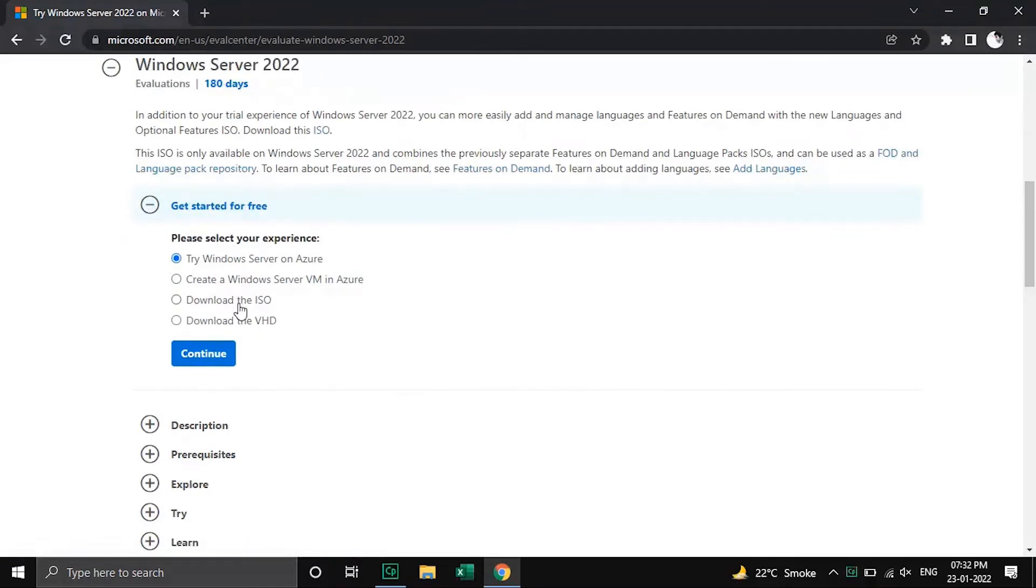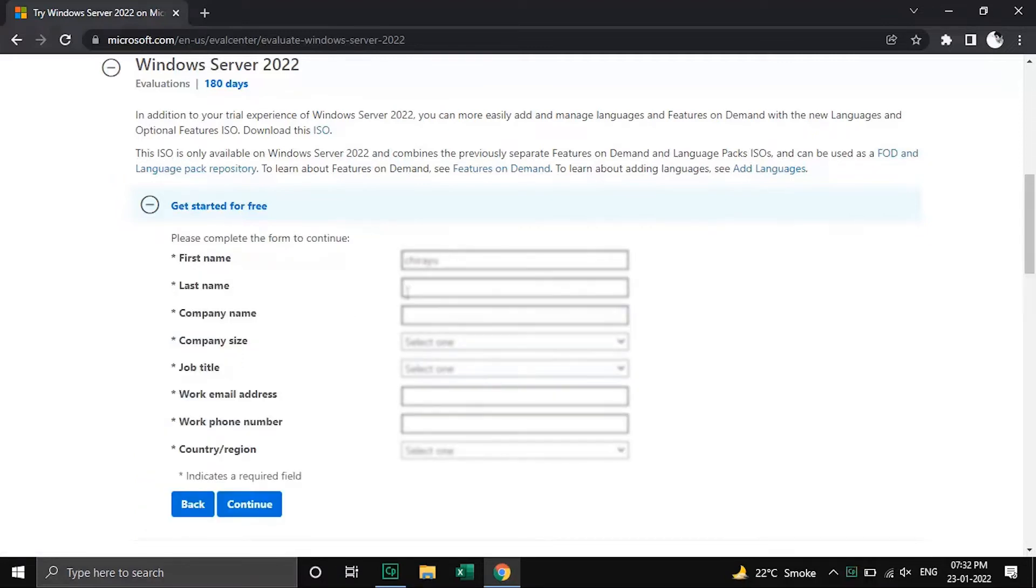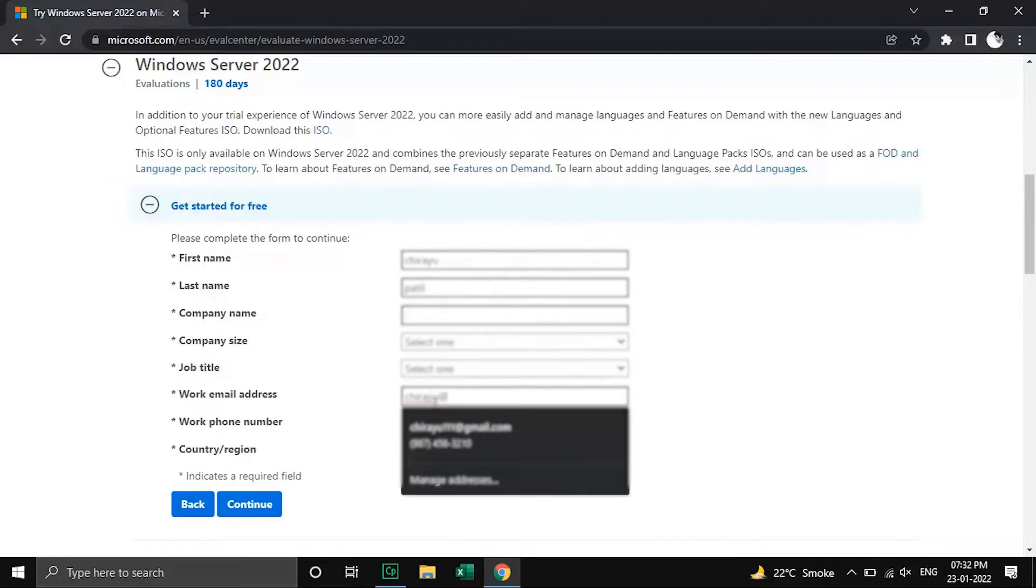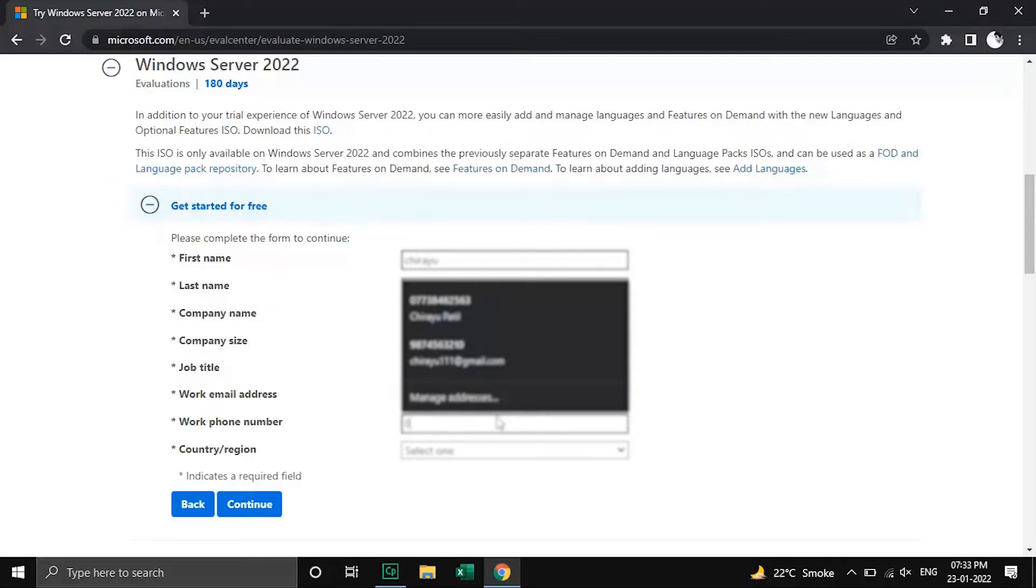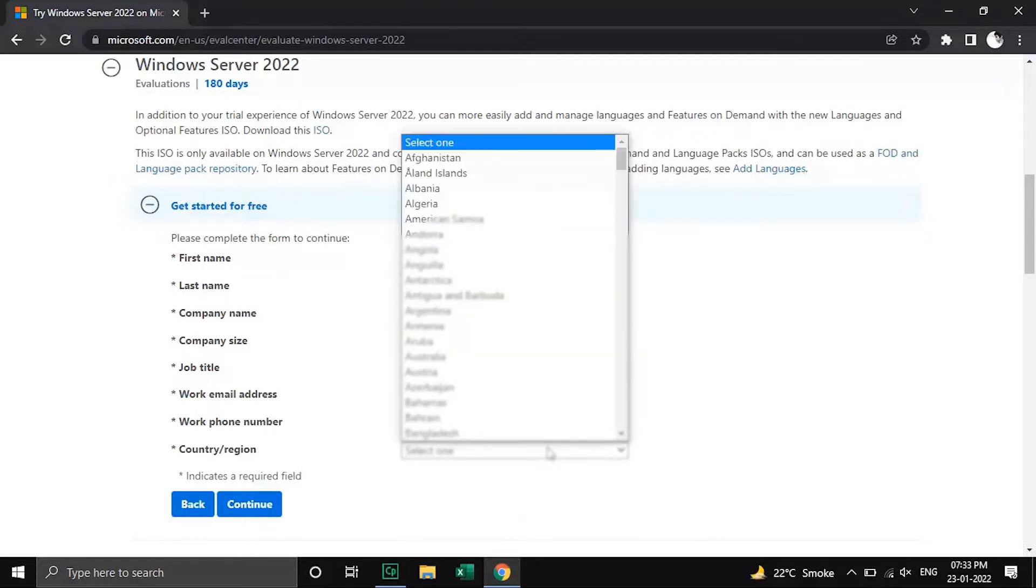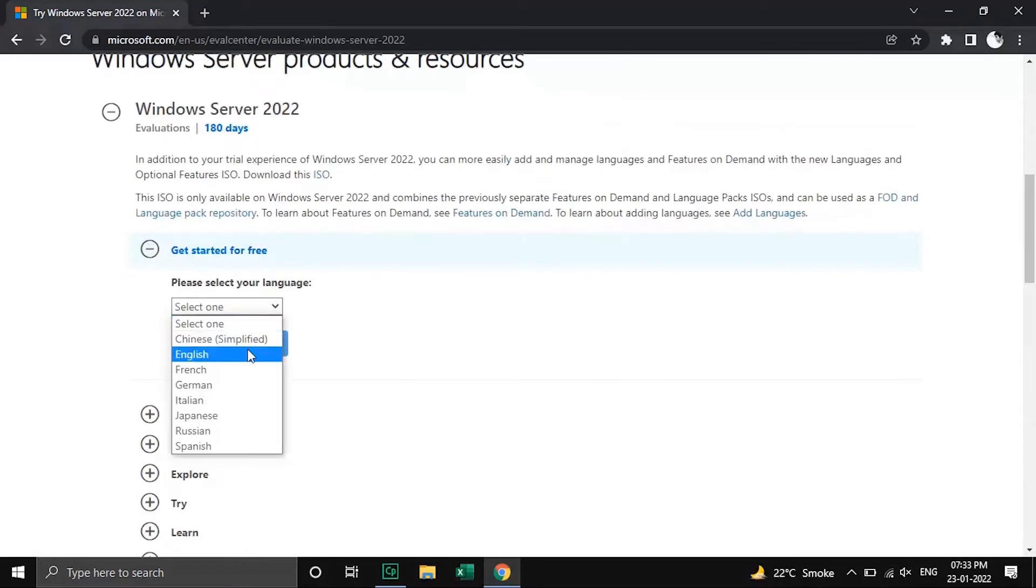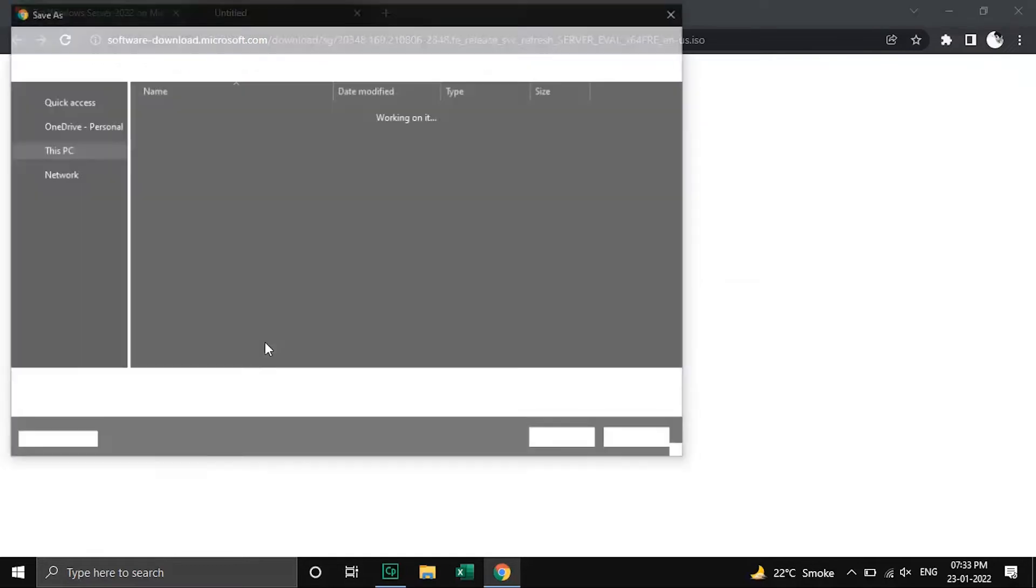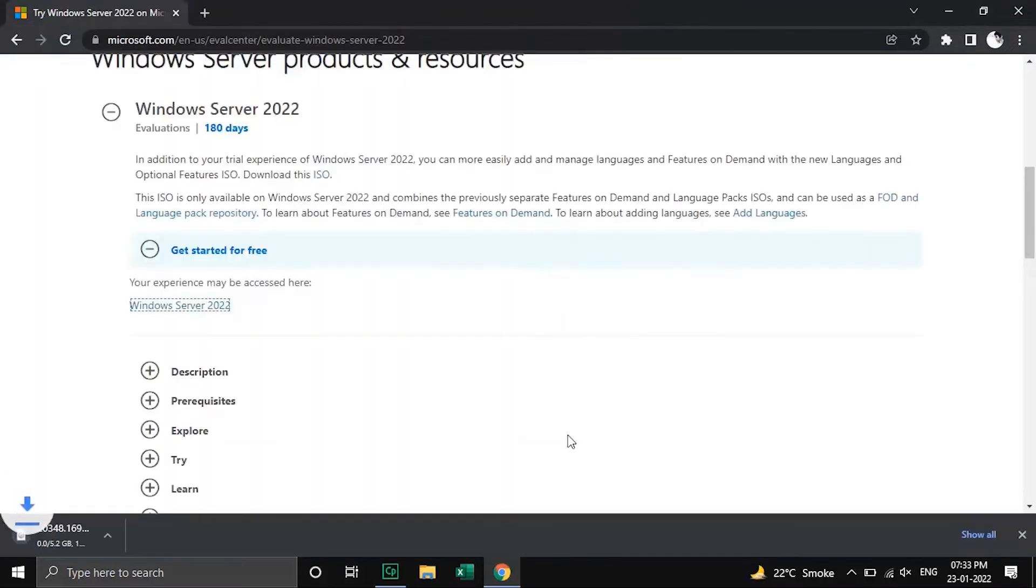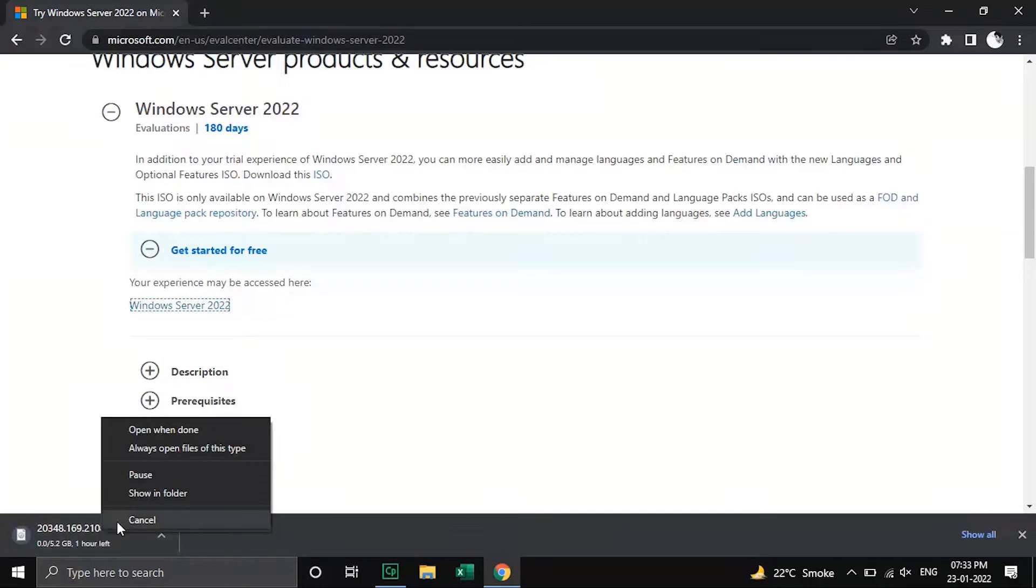Select ISO option and click on continue. Fill all the fields and click on continue. Your download should get started automatically. As I have already downloaded the ISO file, I will cancel this one.